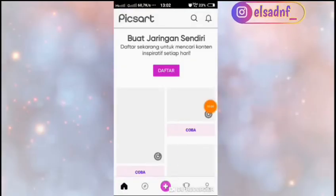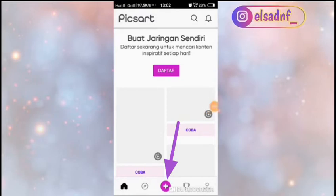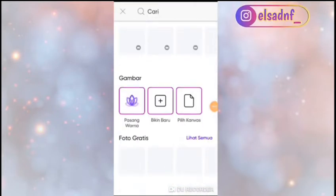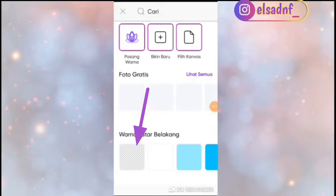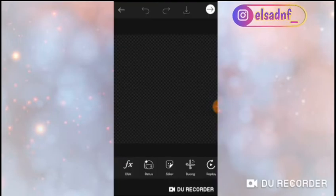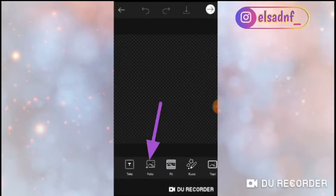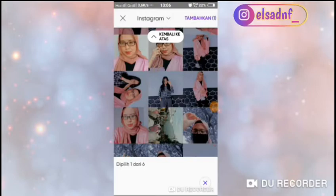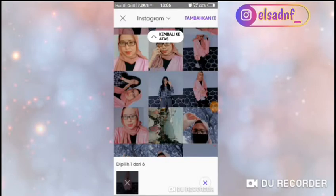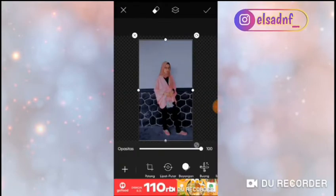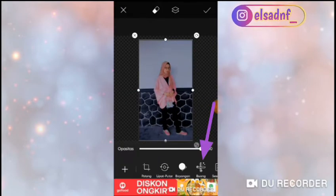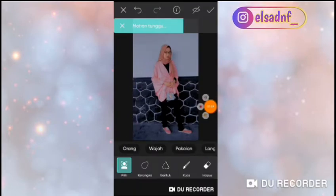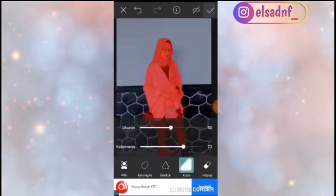Kalian klik tanda plus yang ada di bawah dan tinggal scroll ke bawah, lalu cari background yang transparan. Kalau udah, kalian scroll ke samping dan cari menu yang namanya foto. Terus kalian pilih foto yang diinginkan. Lalu kalian zoom dan kalian cari icon gunting, dan kalian klik yang orang, dan tinggal ditunggu aja.